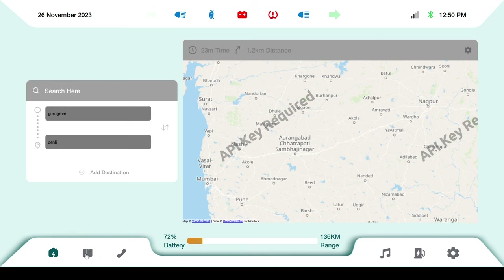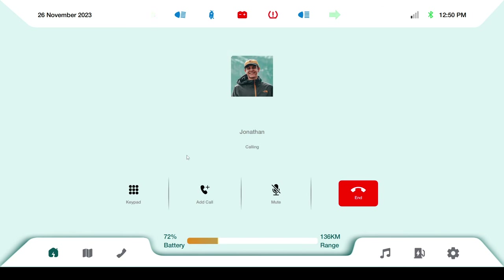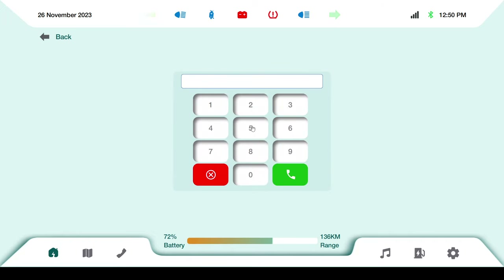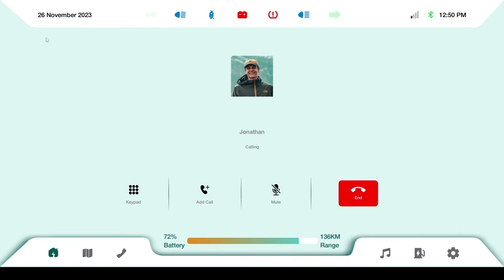This is the phone call screen. If someone is calling you, you can pick up, mute the call, add a call, and a keypad is also available. You can press keys to dial - this is the calling screen with its keypad.